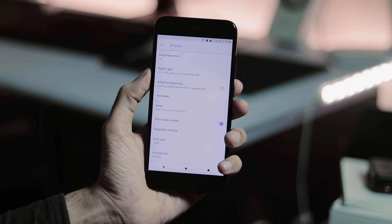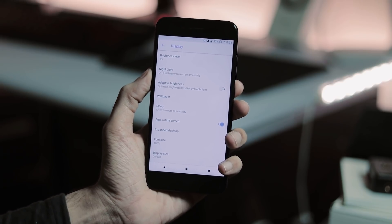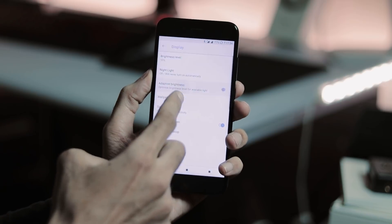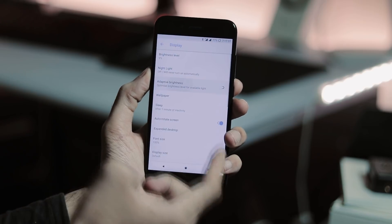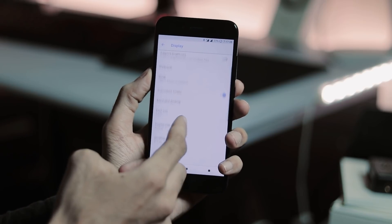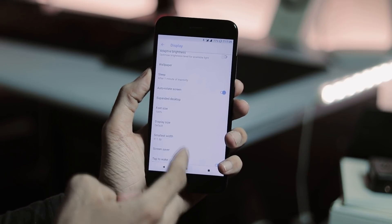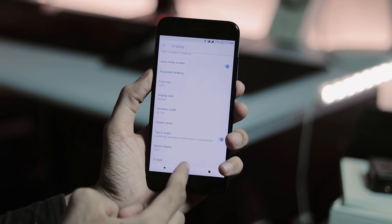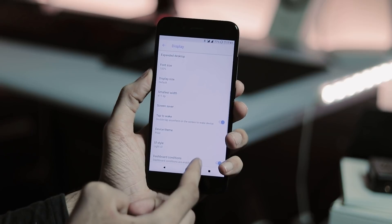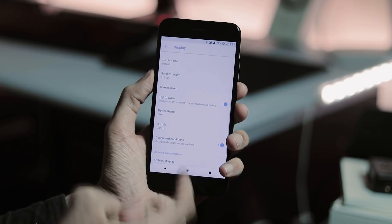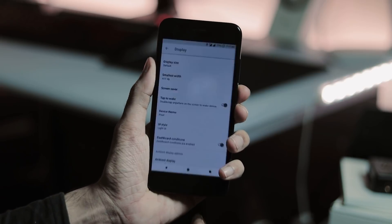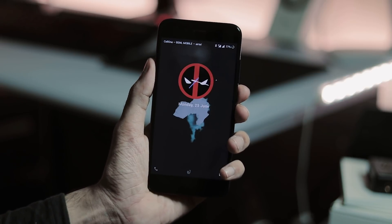Under display tab, you have brightness level, night light, adaptive brightness, both are working great. Sleep timer, auto rotate screen, font size, display size, screen saver, tap to wake, which is working fine as you can see.